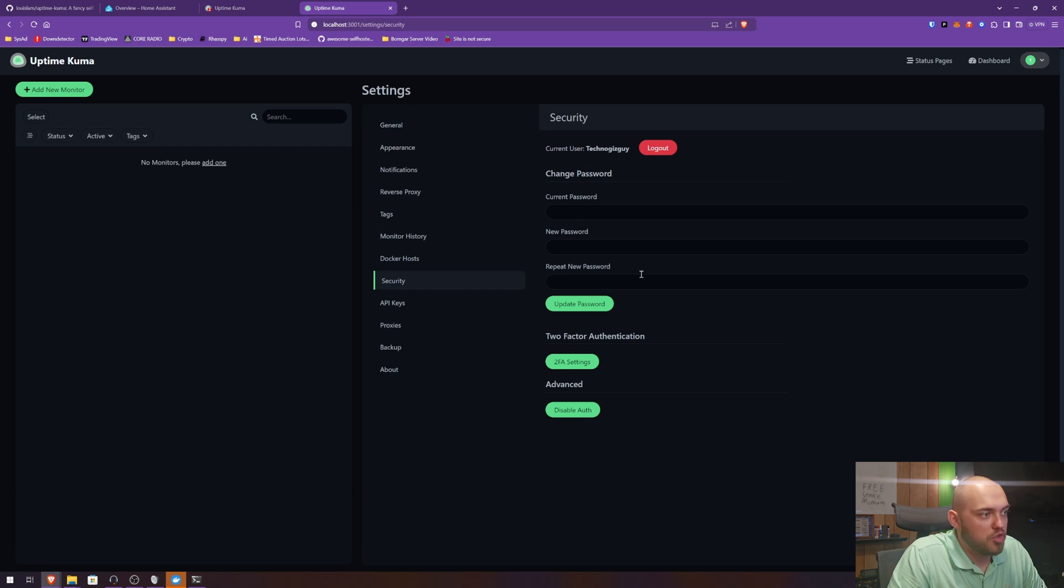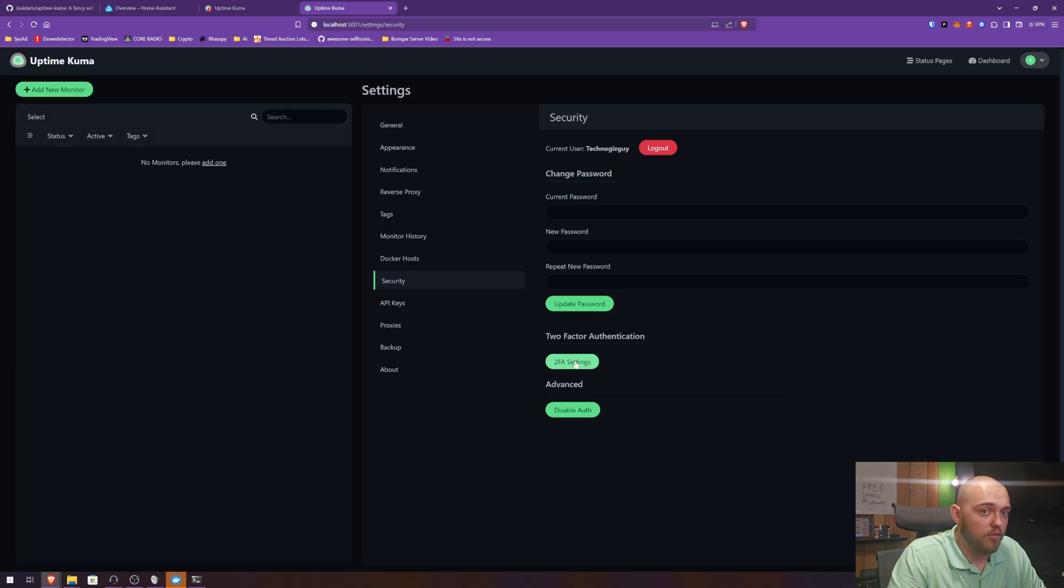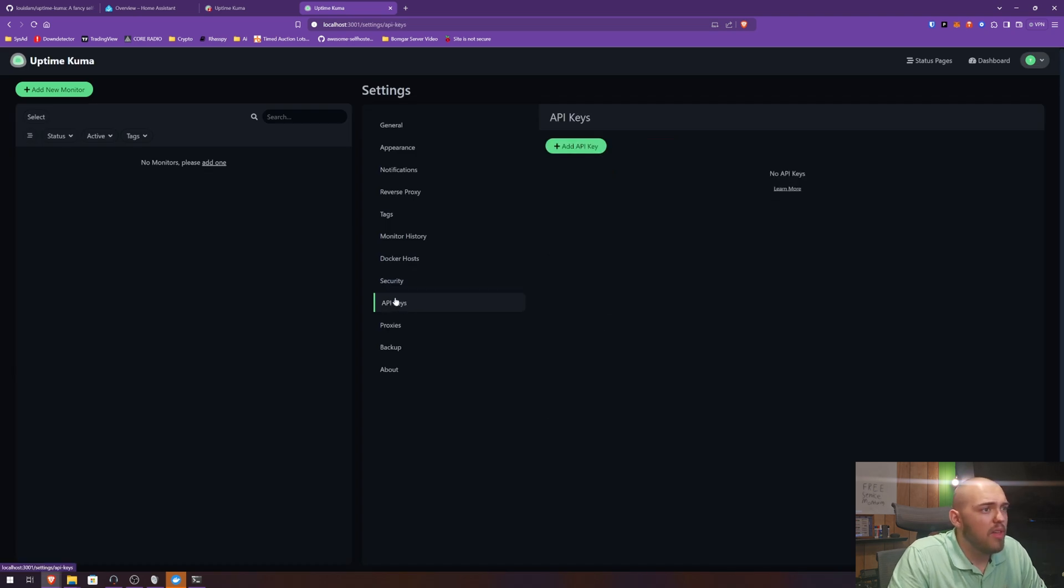Security. All this is just to change passwords. Uptime Kuma does support two-factor authentication, which is really cool.